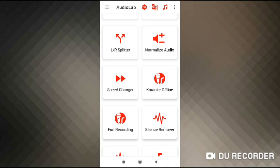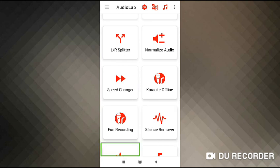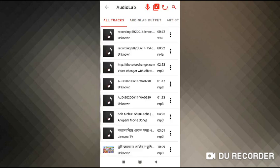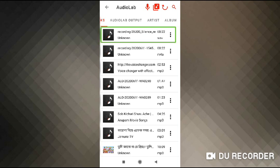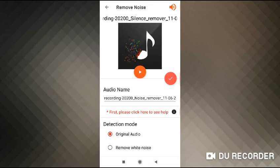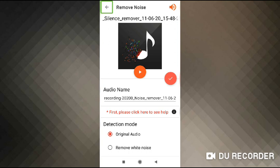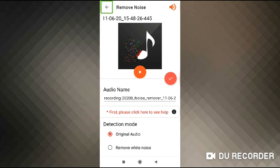Audio lab. Audio lab. Remove noise. Okay, let's see how the noise is removed. There is no option.